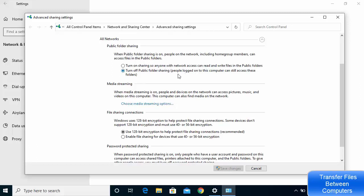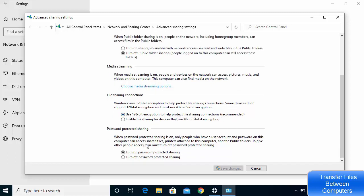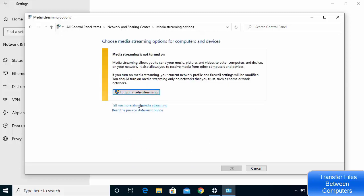Under All Networks, you'll see Public Folder Sharing. Under File Sharing Connections, I have the option checked to use 128-bit encryption to help protect the sharing connection, which is recommended. If you want to password protect your file sharing, leave that option checked; otherwise you can turn off password protected sharing.